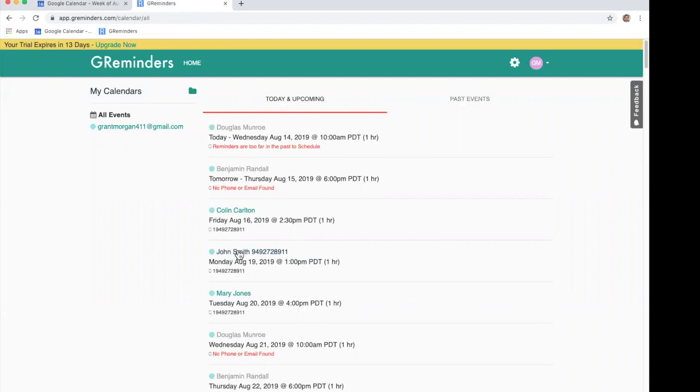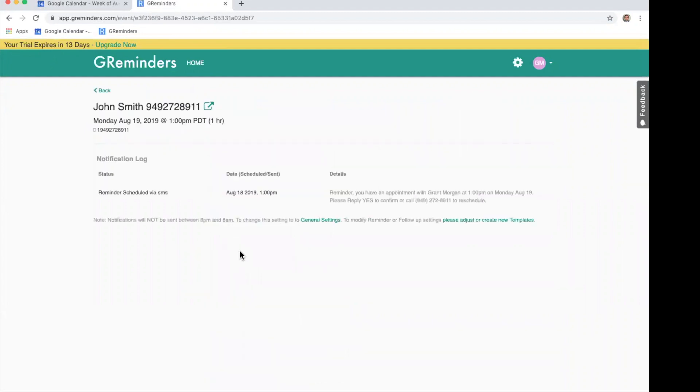You can actually click on this event in GReminders and it will show that you have a message sent to go out. It'll tell you what it's going to say.